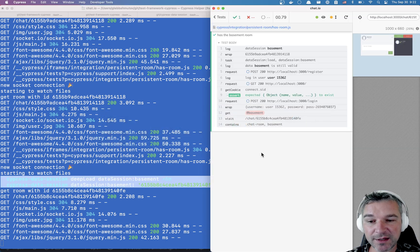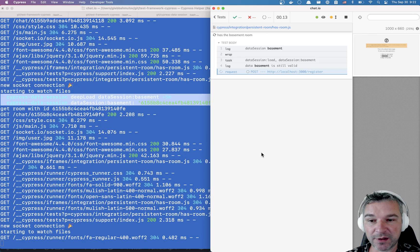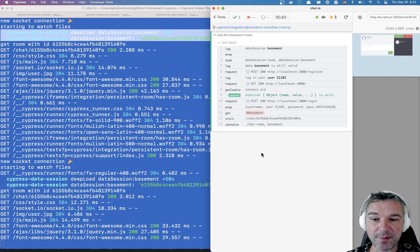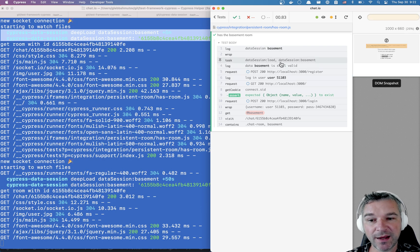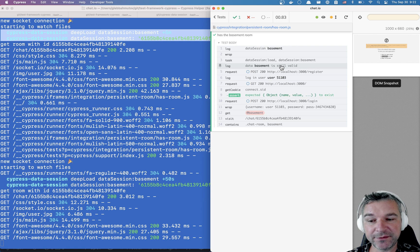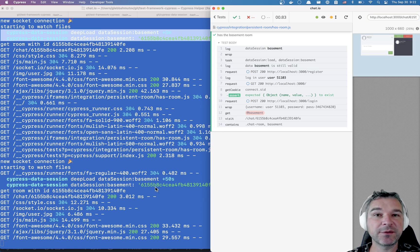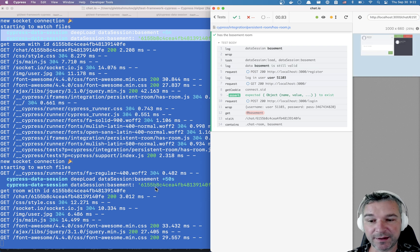Now that plugin process stays the same as long as Cypress is running. Notice I did a full browser load and it said the database is still valid because it went to the database, found that room, yeah, it exists.